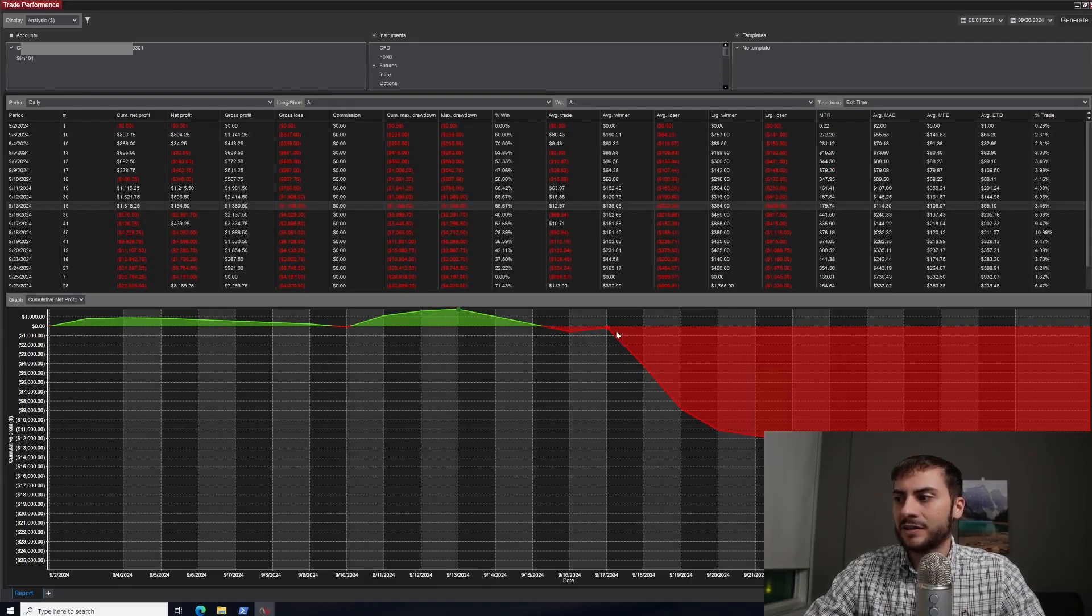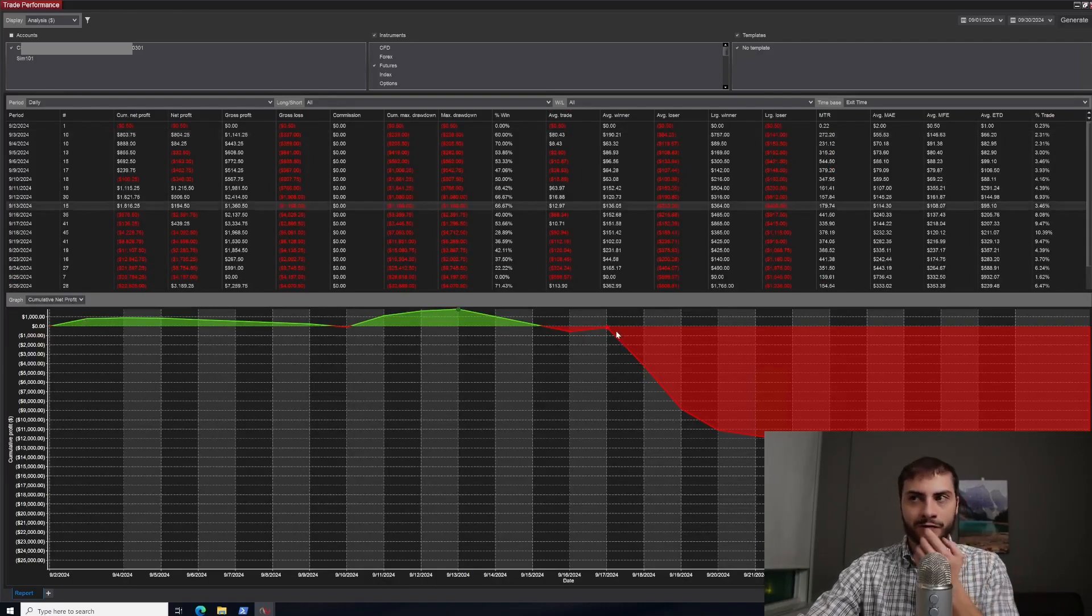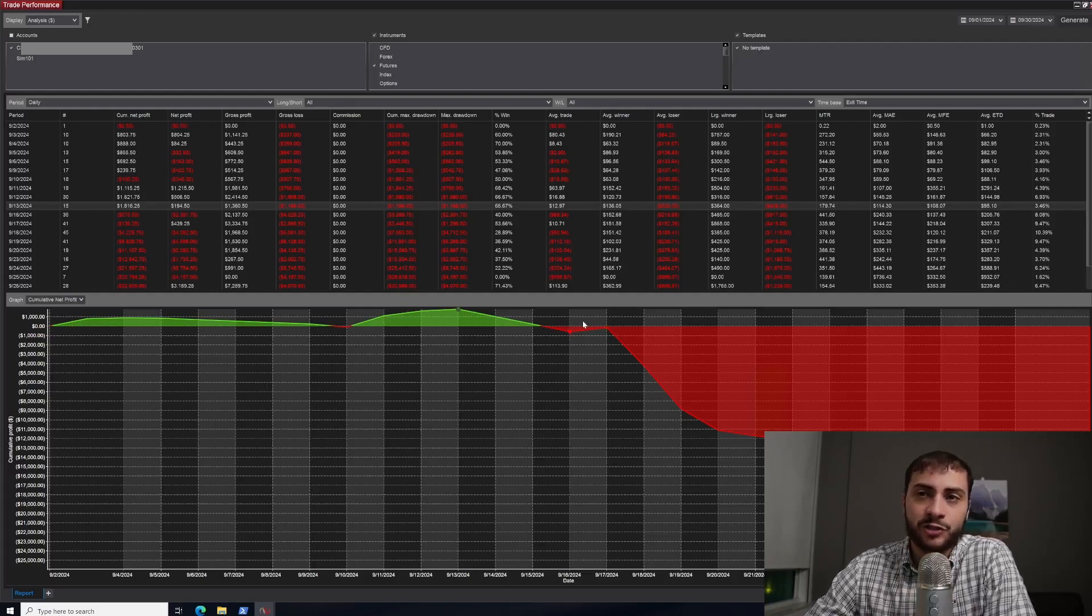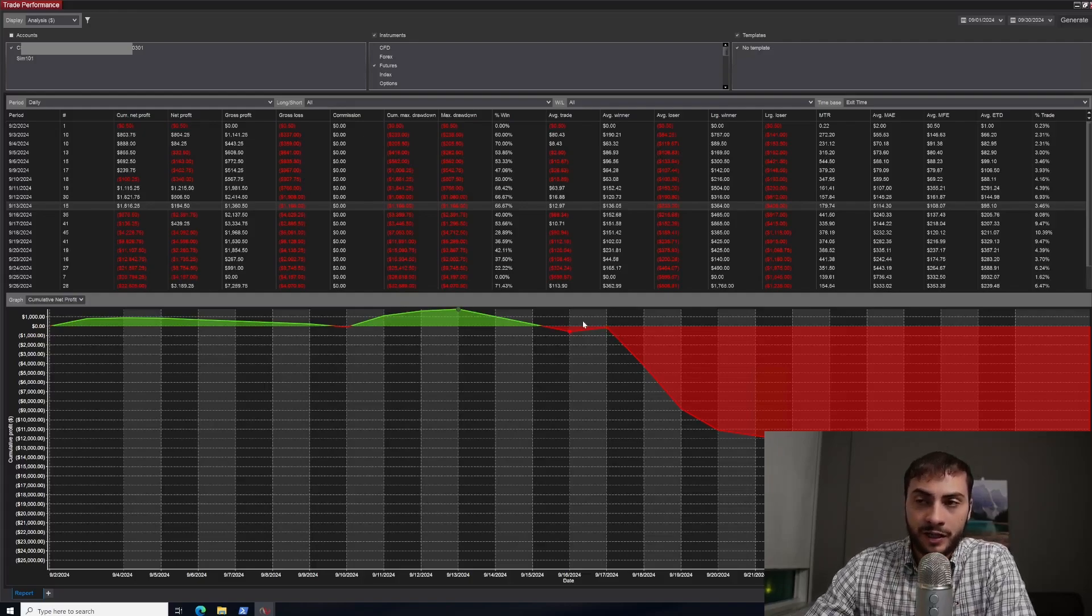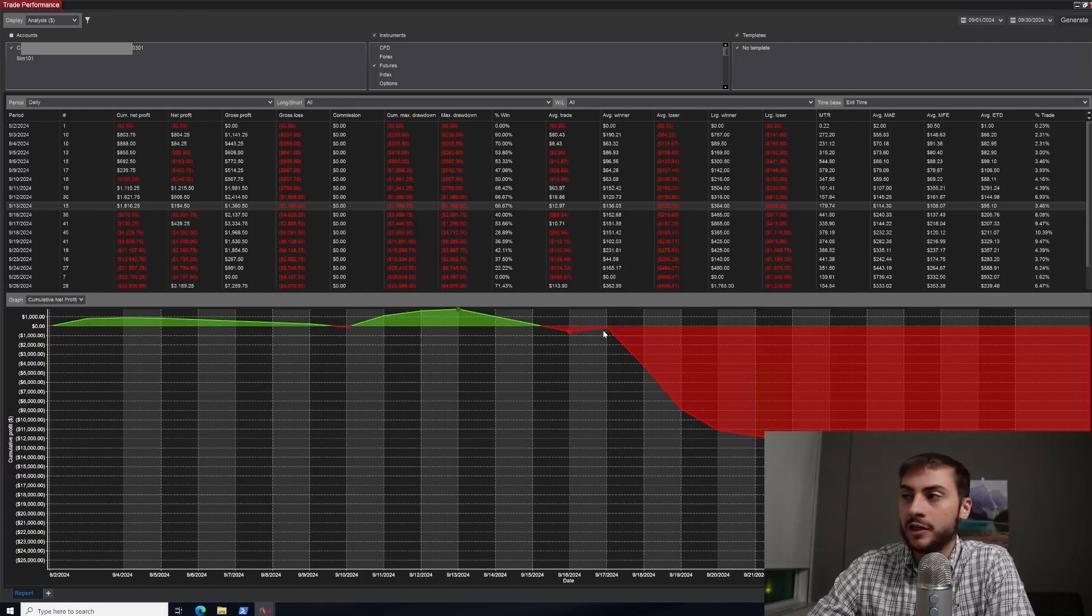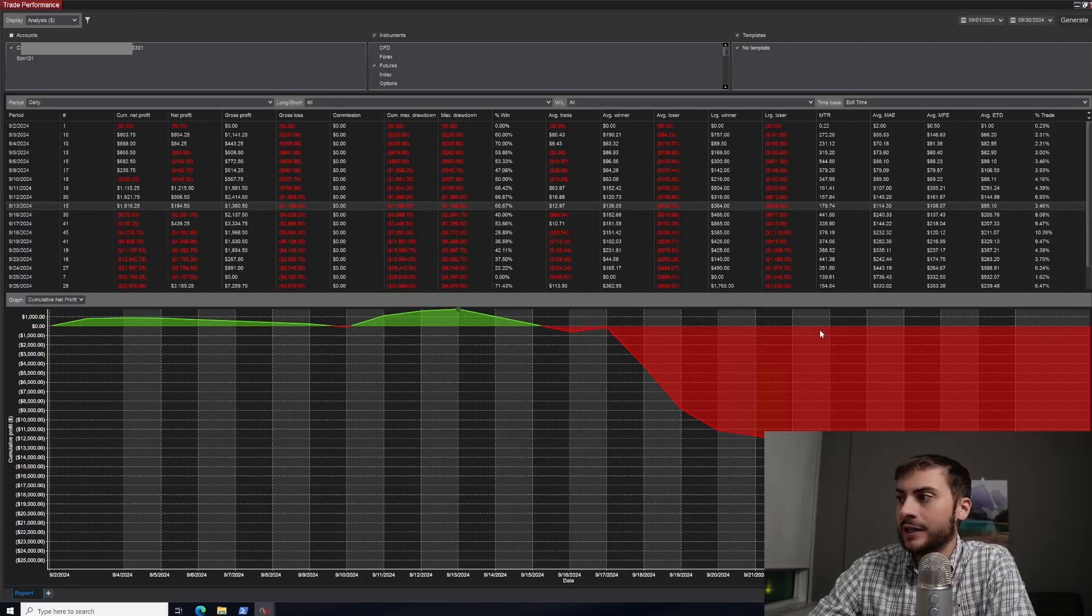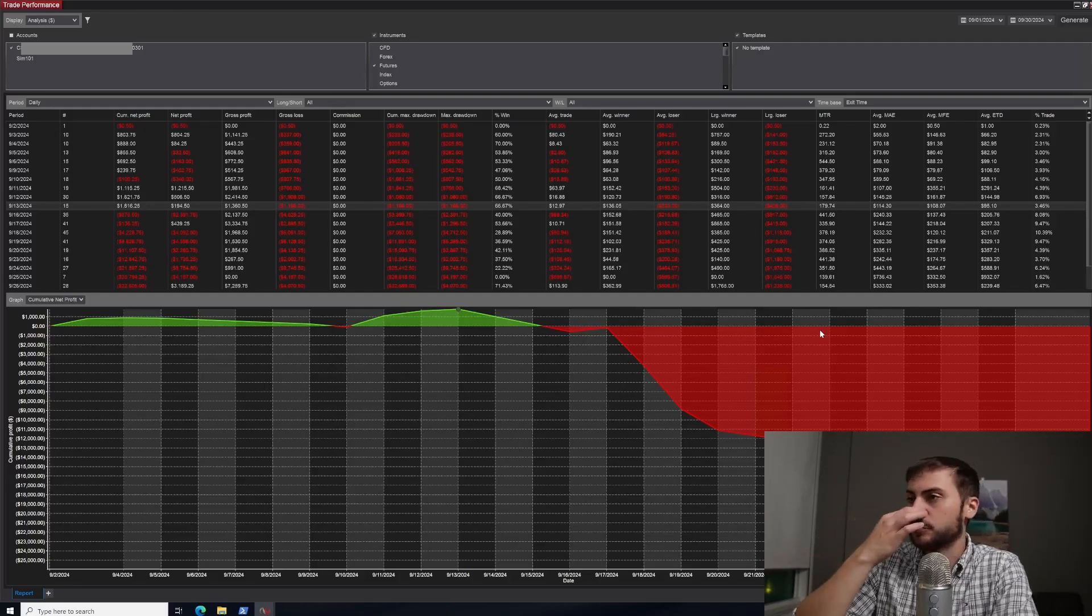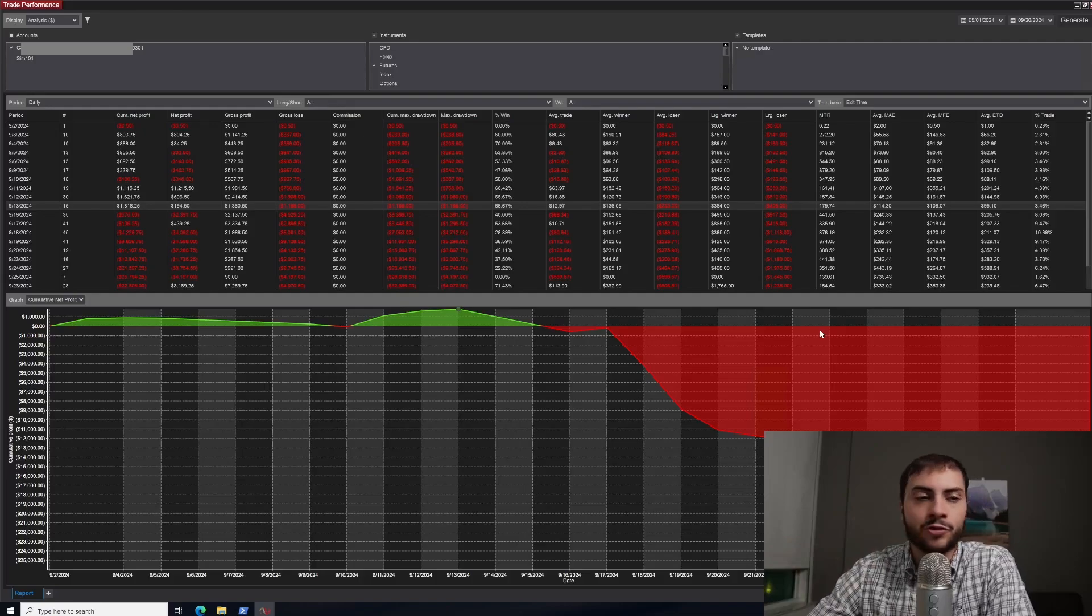And then the last half of September was extremely choppy, a lot of consolidated intraday trades, which was hard to trade. And although I do have mean reversion systems, it wasn't enough to offset the losses.